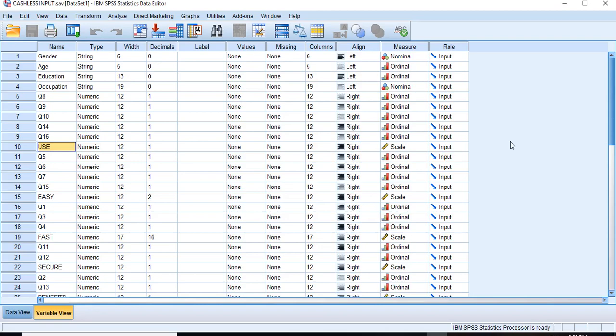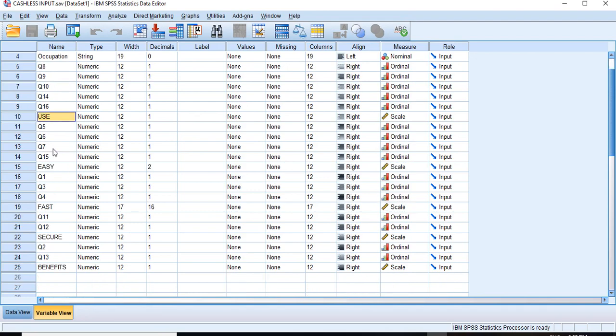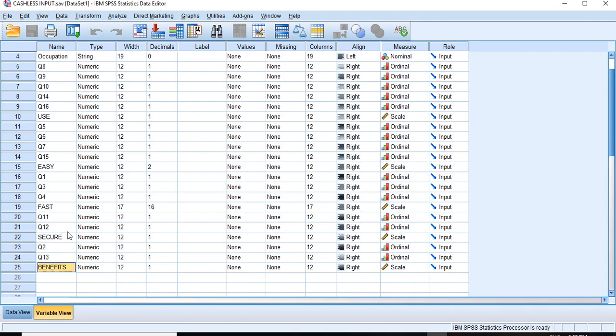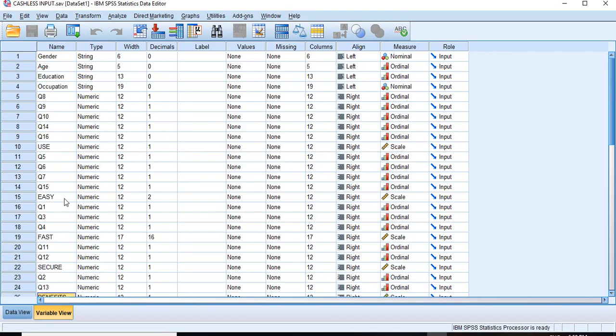Hello friends, after factor analysis we will learn how to test the reliability of each of these factors. You will see here that we have five different factors: use, easy, fast, secure, and benefits. One by one we will test the reliability of each of these factors. For that we need the items which are part of these factors.